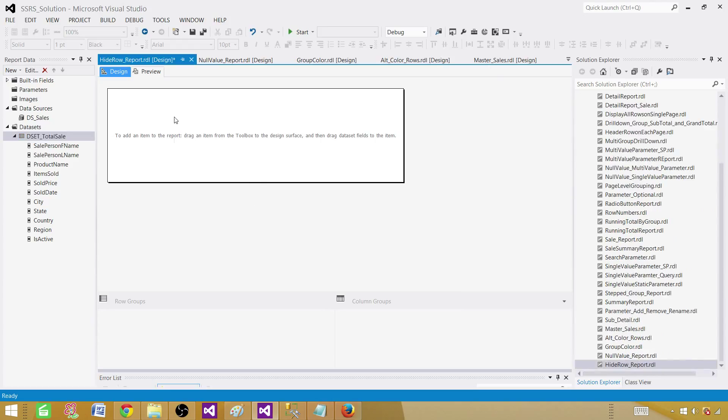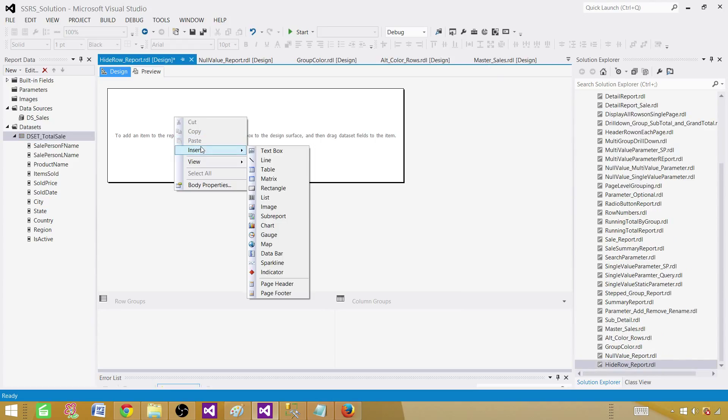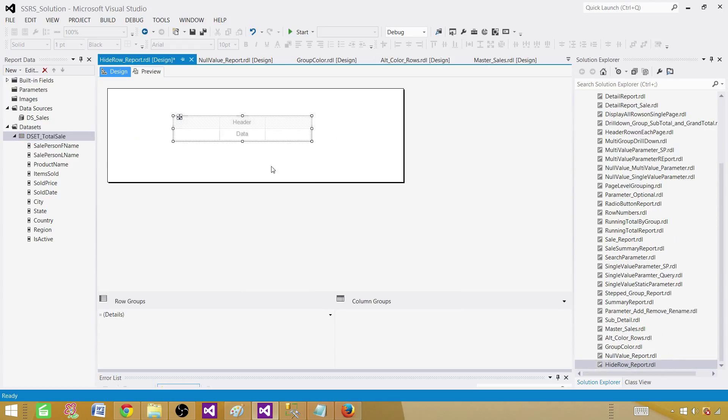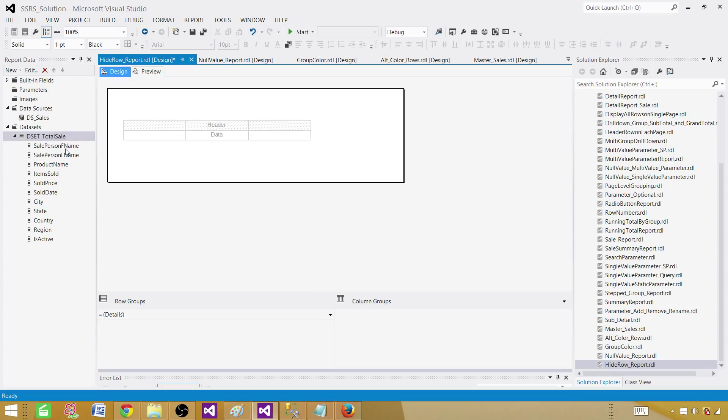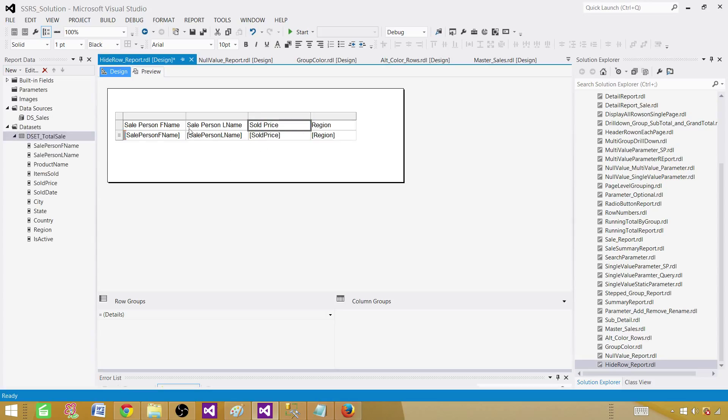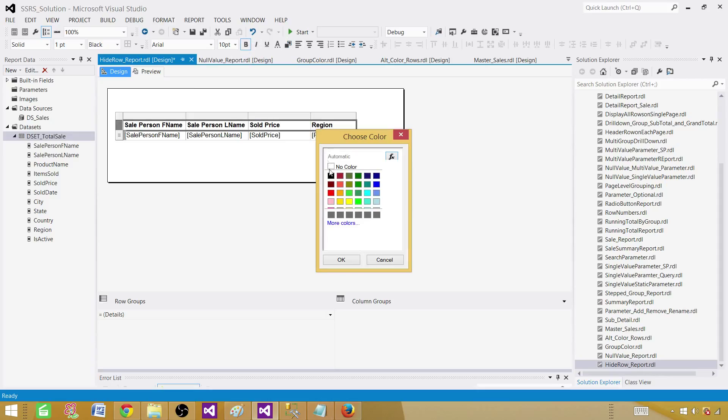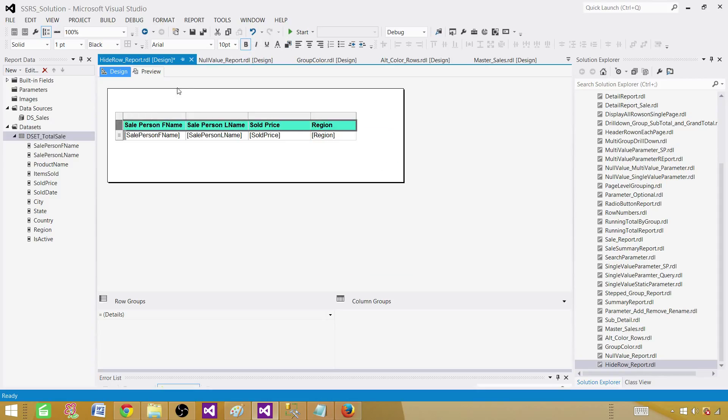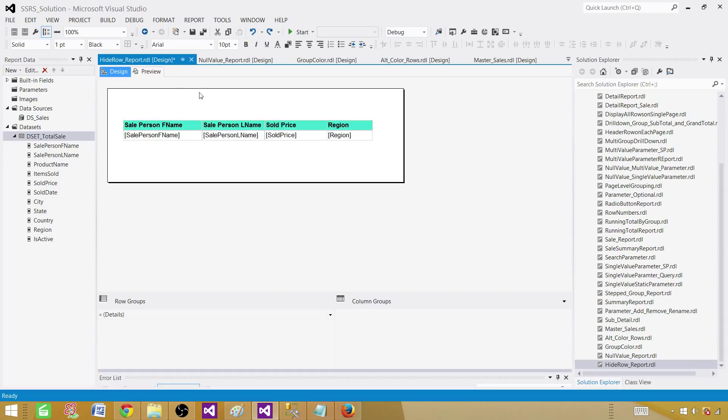Now right click here insert a table. Once the table is inserted bring the fields you need to display. In my case first name, last name, sold price, and then finally region. So four columns. Then click here, make it bold and give some background color. Now we are good here. Let's preview the report.